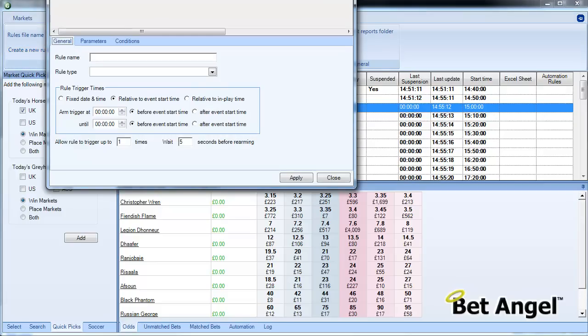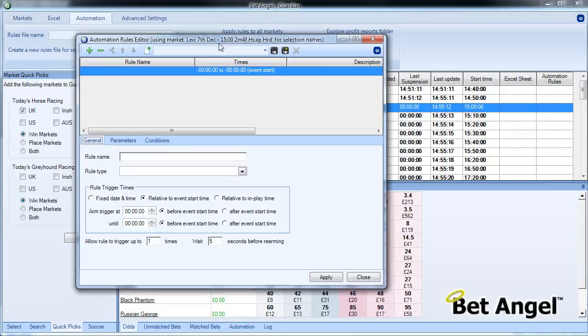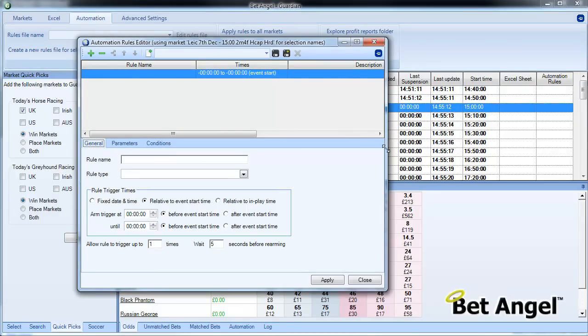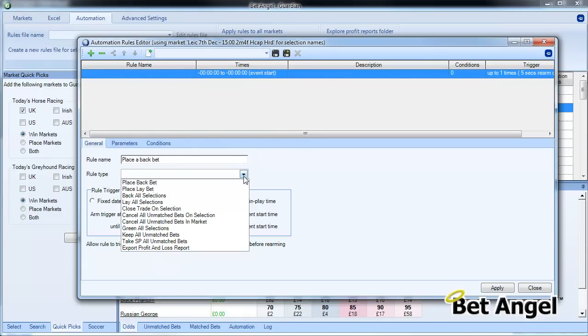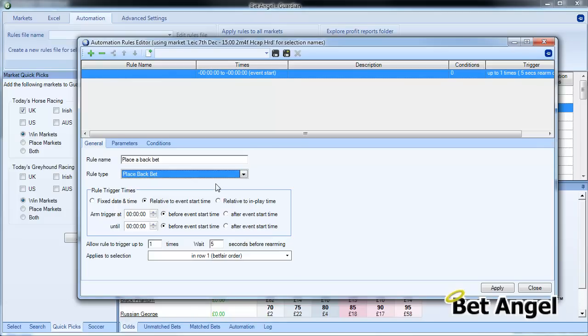Click on that, and then that brings up the rules dialog box. So what we're going to do here is we're going to first of all place a back bet. We're going to call this element of the rule, and of course with it we're going to place a back bet.